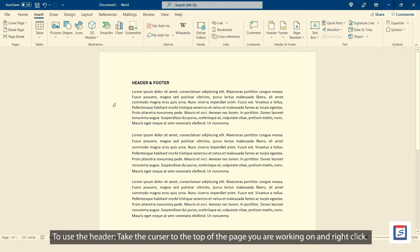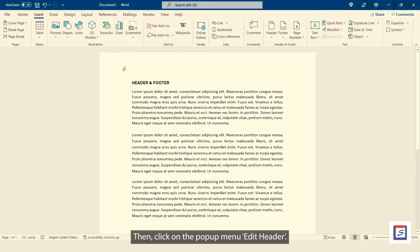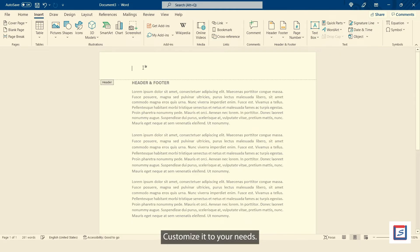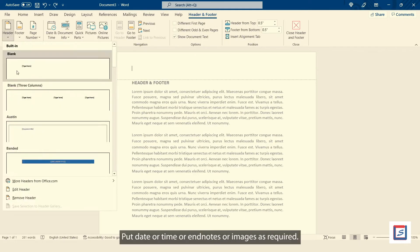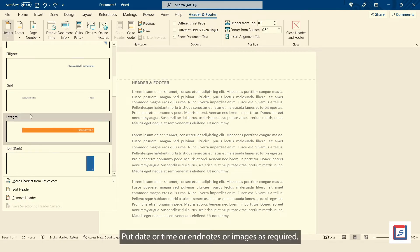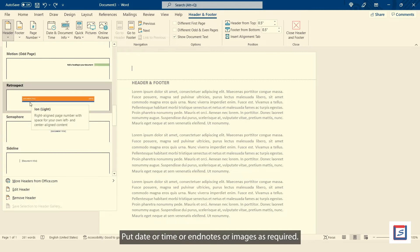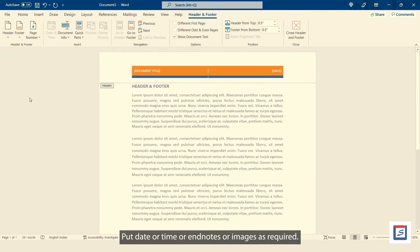To use the header, take the cursor to the top of the page you are working on and right click. Then, click on the pop-up menu Edit Header. Customize it to your needs, put date or time or end notes or images as required.